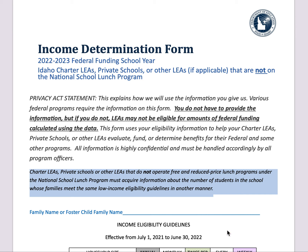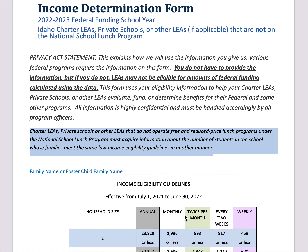On this form, the first item that needs to be filled out is the family or foster child's family name — this would be the last name. So if your name was John Smith, you would put down Smith on the form.